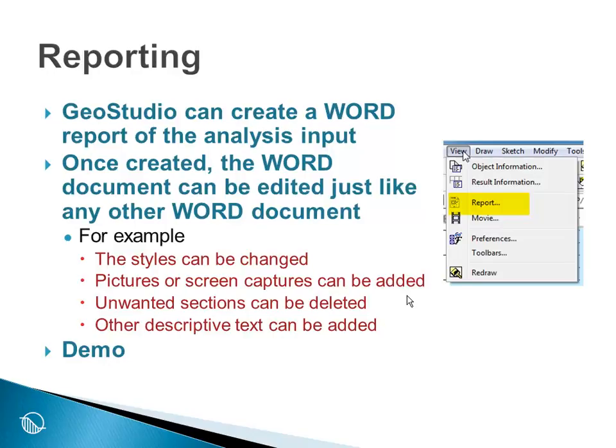You could, for example, alter the styles, add pictures and screen captures if necessary, remove unwanted data from the Word document, and add any other descriptive text as necessary.